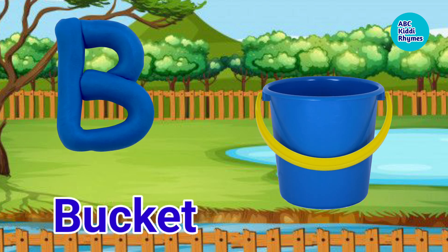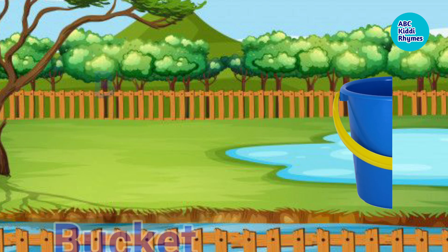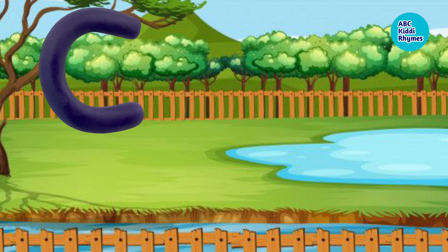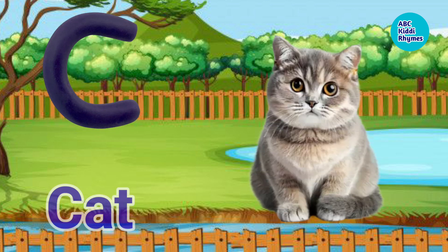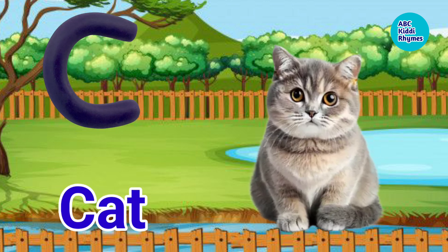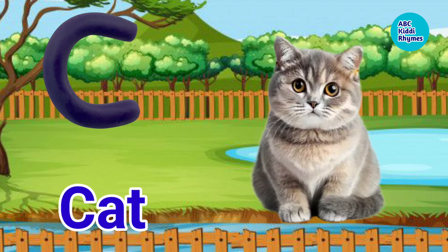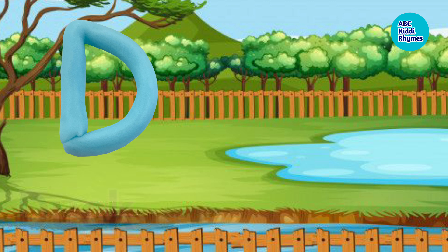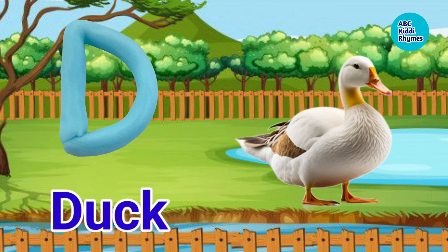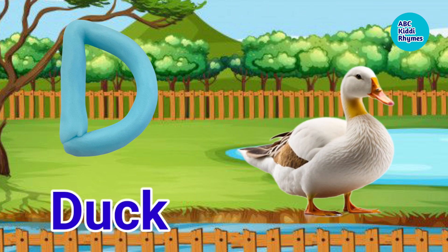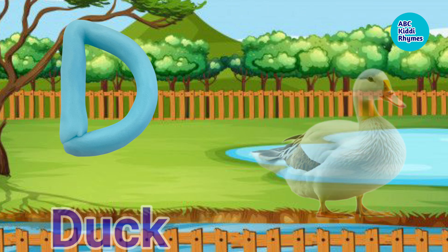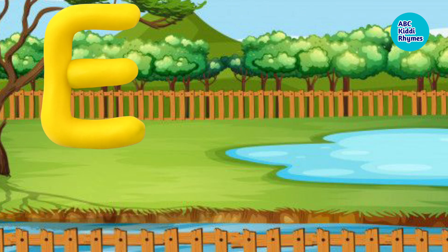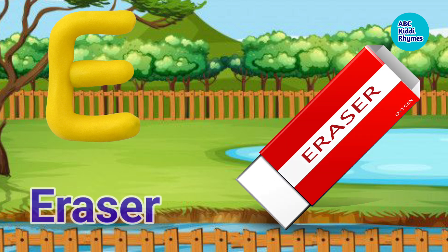B. B for Bucket. C. C for Cat. D. D for Duck.